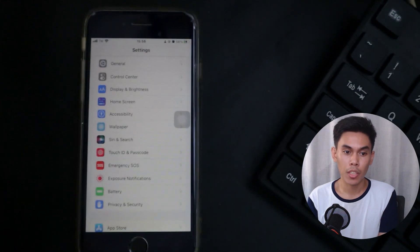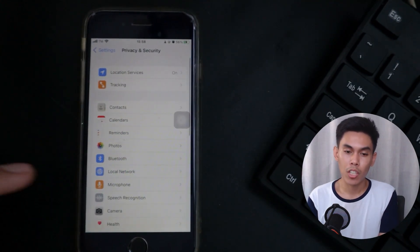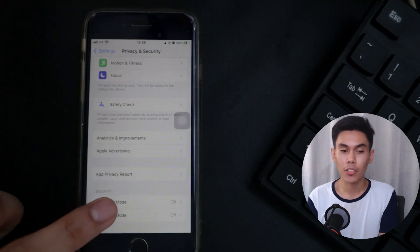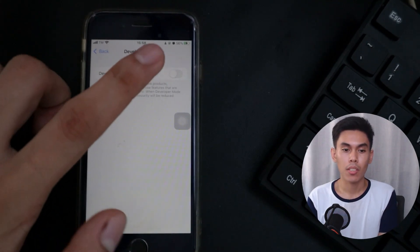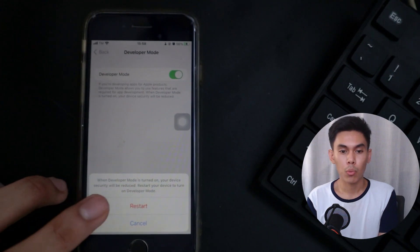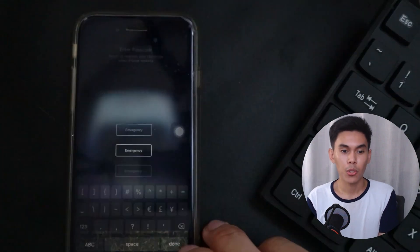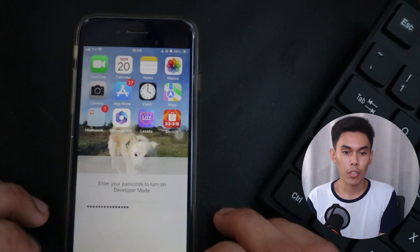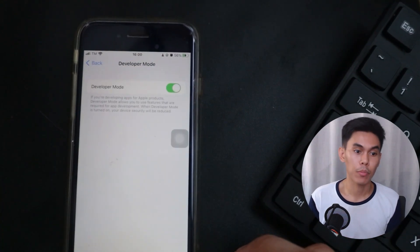However, if you're using iOS 16 and later, you'll need to turn on developer mode first by going to Settings, Privacy and Security, then Developer Mode. Turn on the toggle — it will prompt you to restart your device. Do it. After the phone boots up, tap Turn On on the popup, then enter your device passcode to confirm.